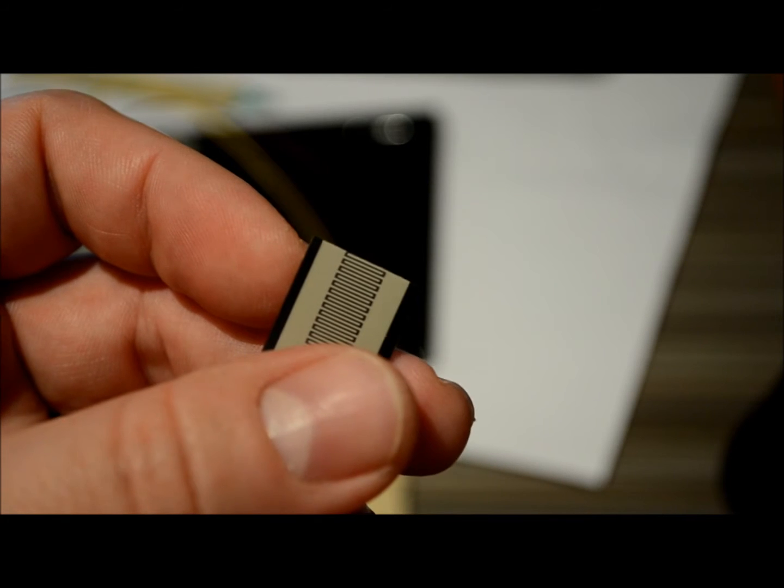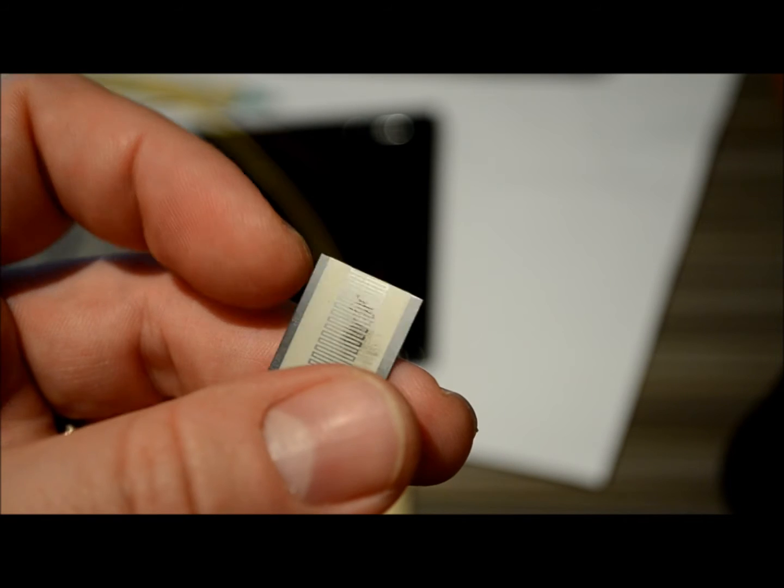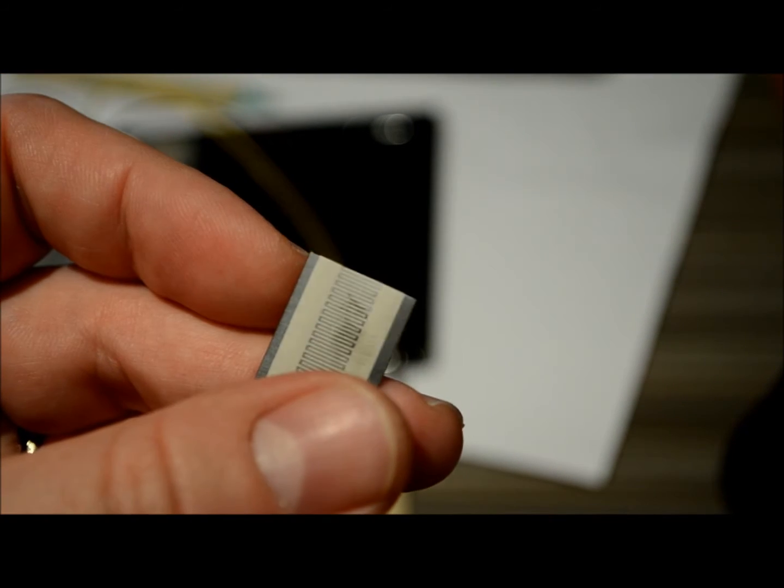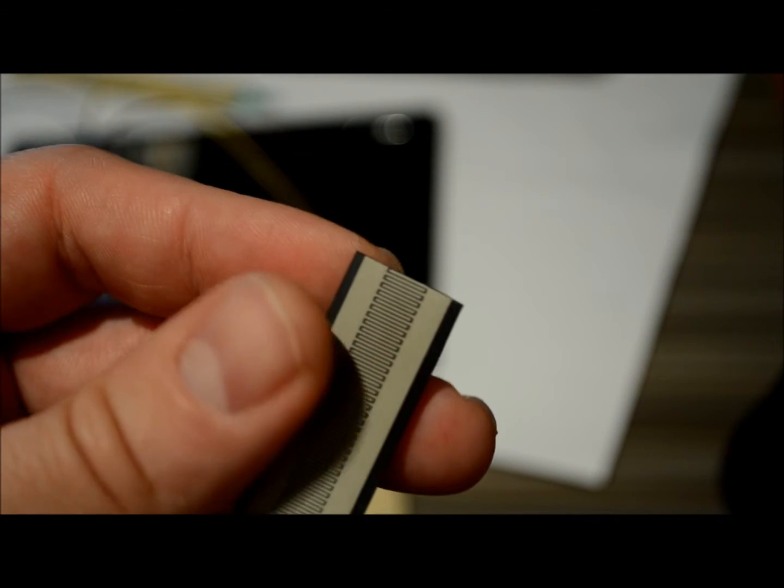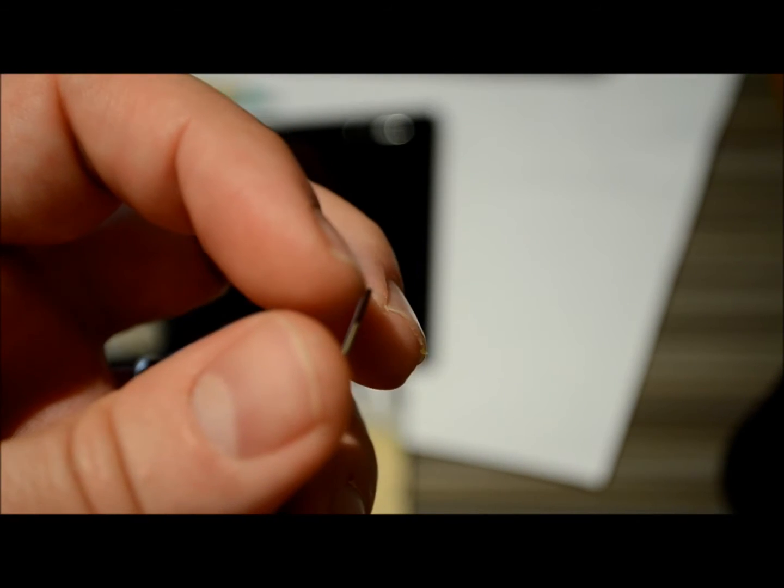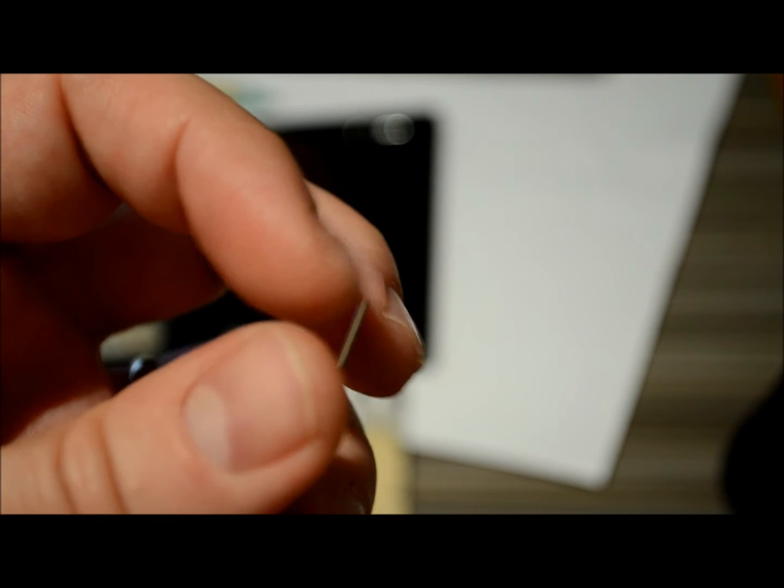So you need to separate the top layer plastic from the foam and you can do it just by cutting into it with the knife, the cutter.